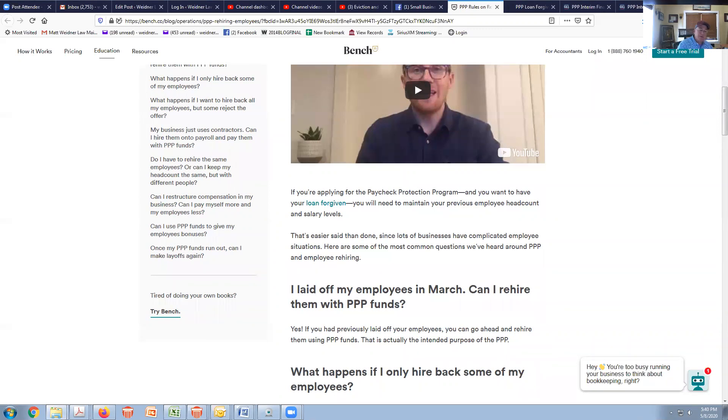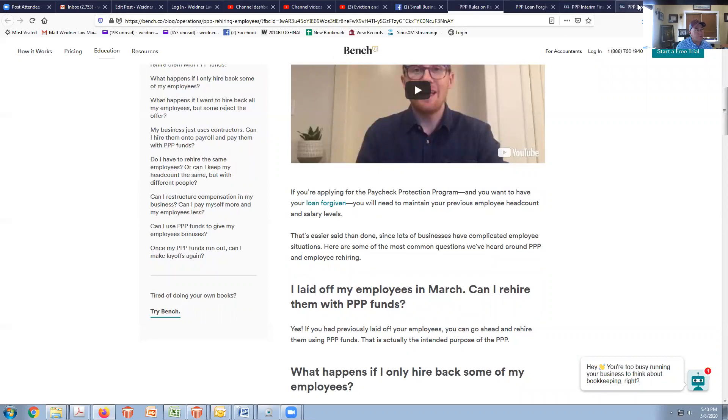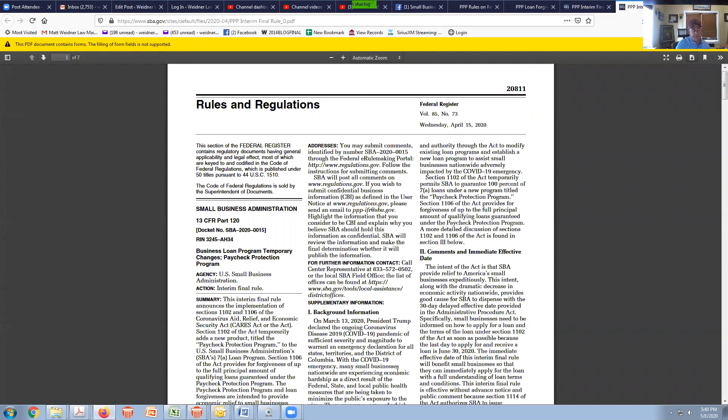Be very clear about what the intentions of the PPP program are. The program is intended to help you make your payroll expenses and I really encourage people to read the actual interim rule. There's all kinds of stuff floating around out there, all kinds of advice.